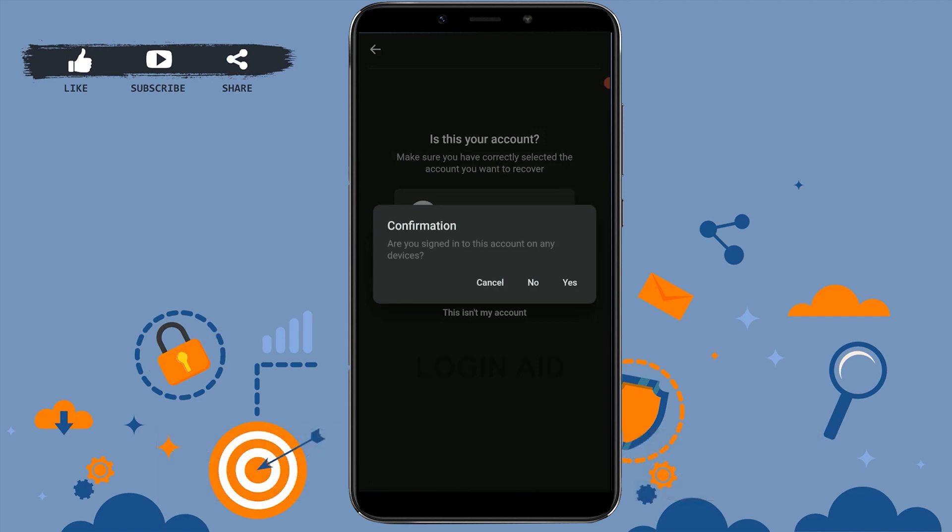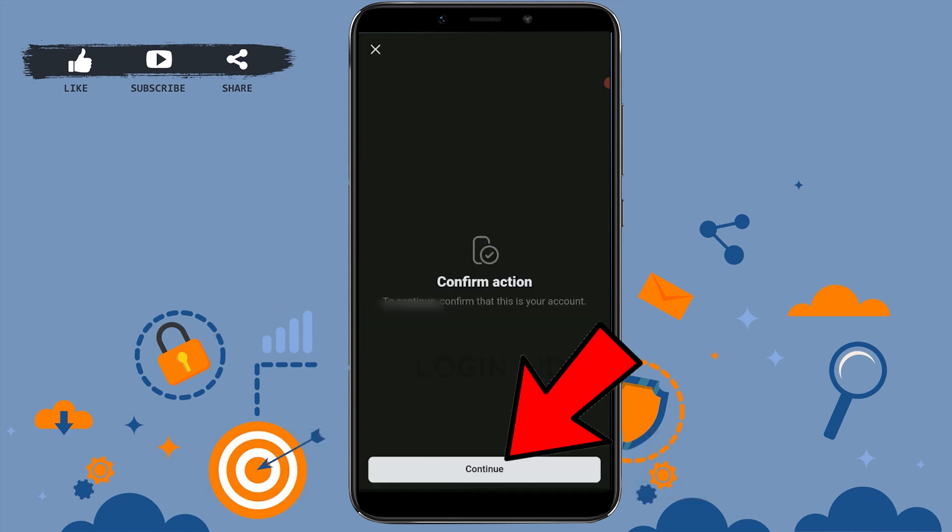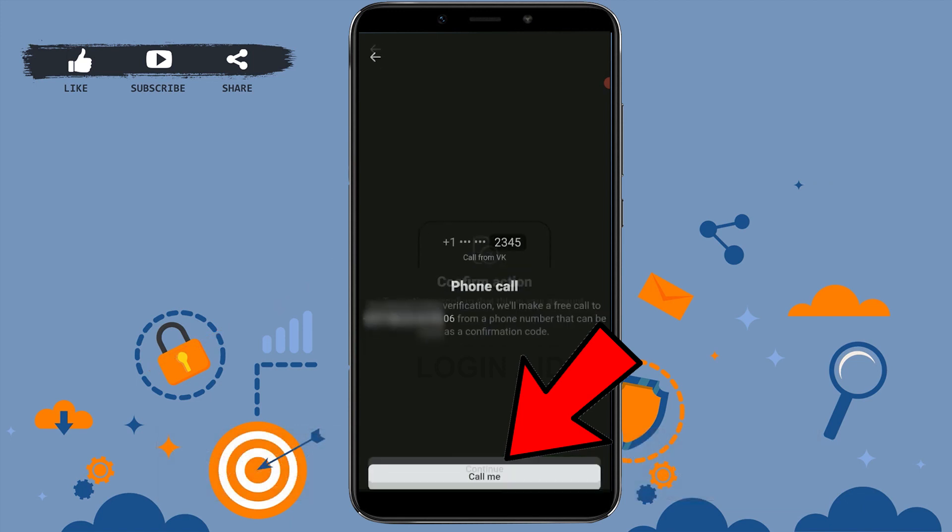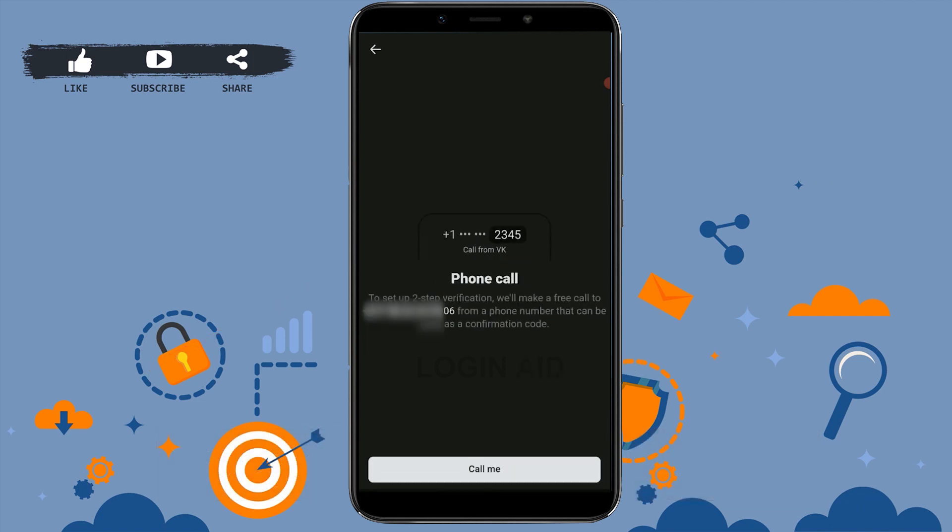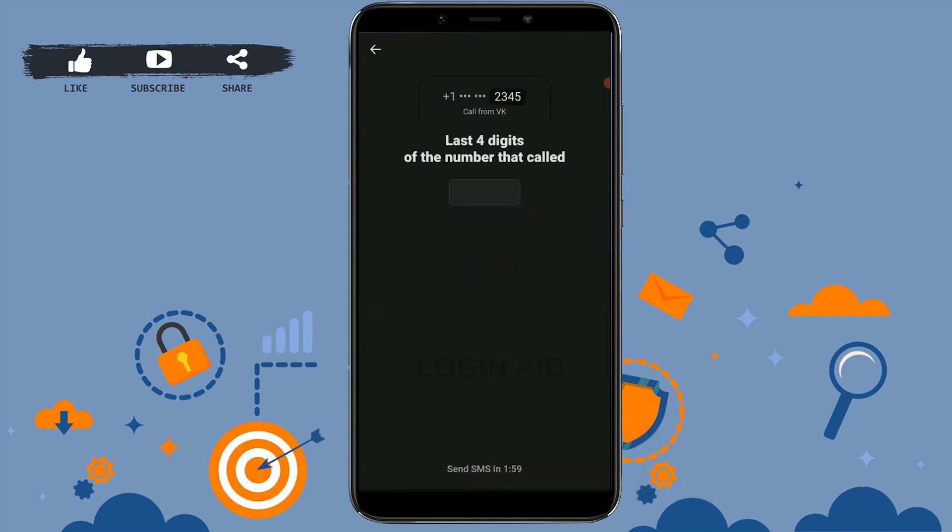Here tap on continue. Now a call will arrive on your phone from VK. You tap on call me and you wait for the call. They will provide you with four digits.